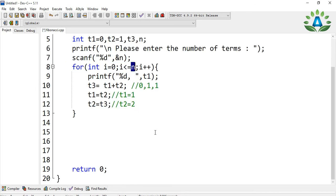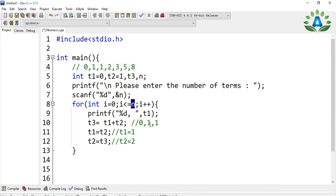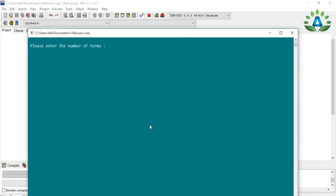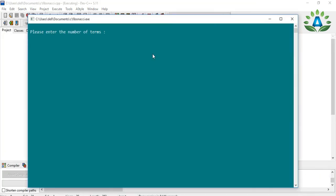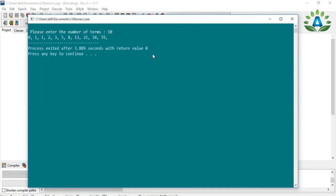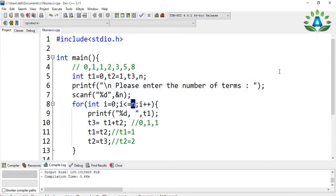Let me run this. Let me try for 10 terms. As you can see, it generates the series: 0, 1, then 0 plus 1 is 1, again 1 plus 1 is 2, 2 plus 1 is 3, 3 plus 2 is 5, 5 plus 3 is 8, and so on. That's it! If you like this video, please do like, share, and subscribe.